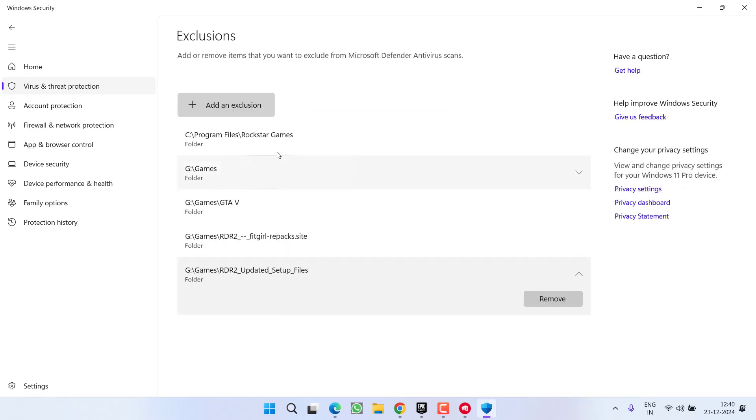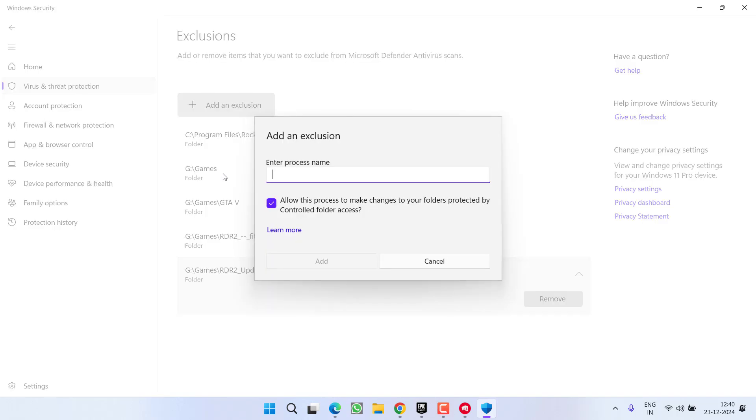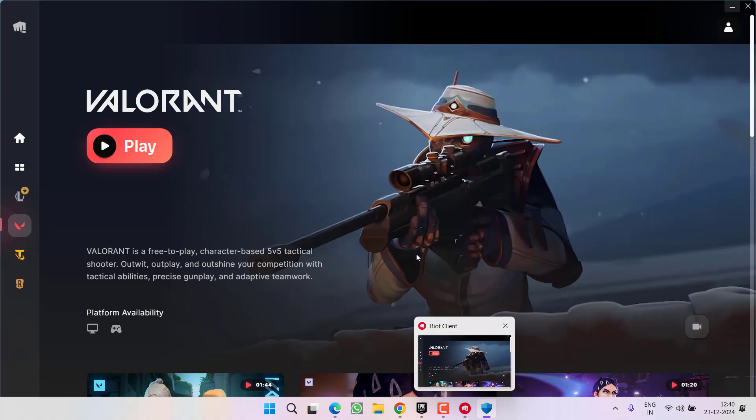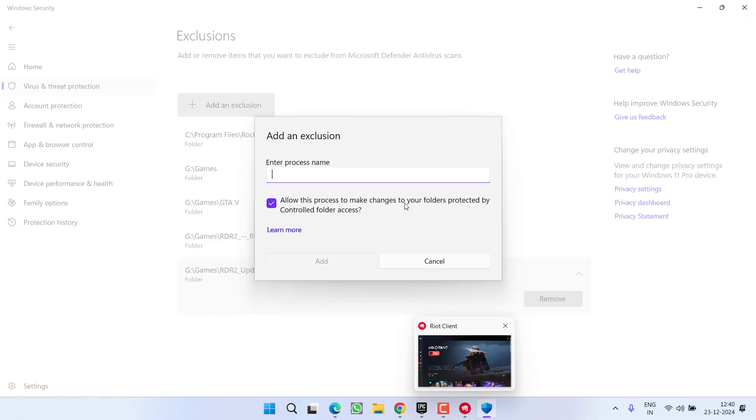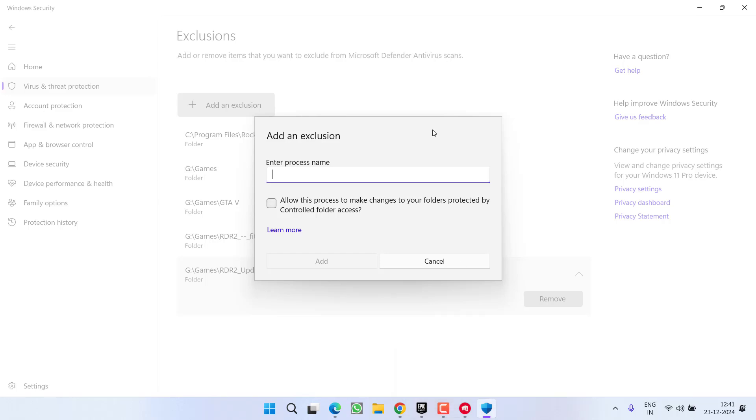Now at this point you need to click on the option Add an Exclusion, and you need to add all the Valorant processes. For that, choose the option Process. Now under the process name, you need to add all the processes of Valorant. I'll give you an example. First of all, go ahead and launch Valorant so that all the processes of Valorant start to occur in the Task Manager. Once Valorant is started, right-click on the taskbar and choose option Task Manager.